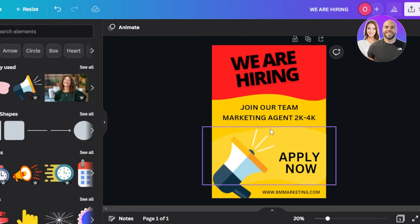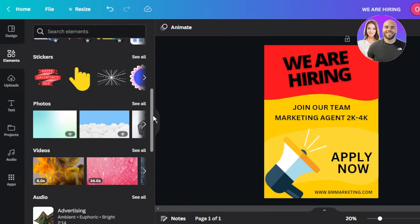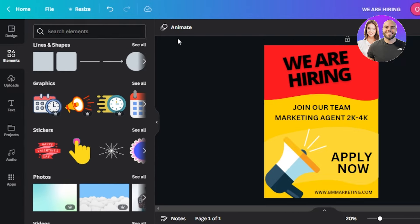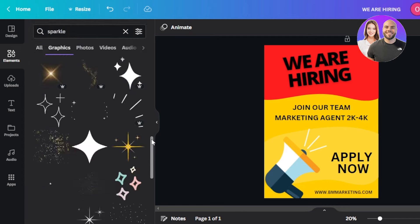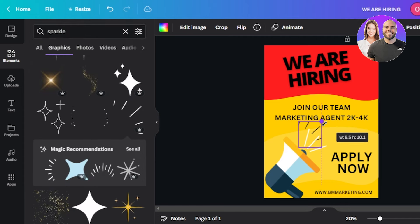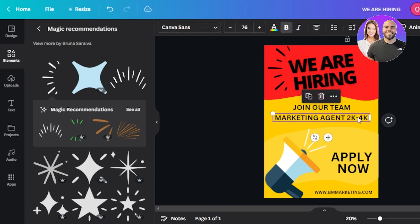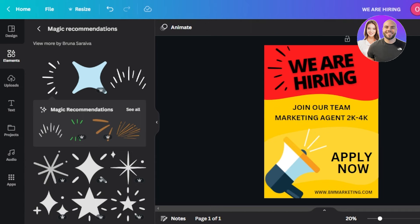Going back to Elements, I can explore other elements to decorate a bit more. I'll find these lines, select them, make them a little bit smaller, and place them above my text. You can see our poster is almost ready — this is the simplest poster I've created from scratch for you guys.